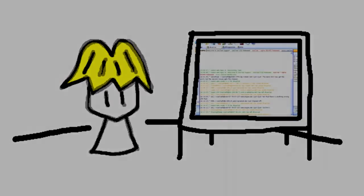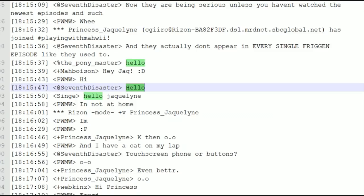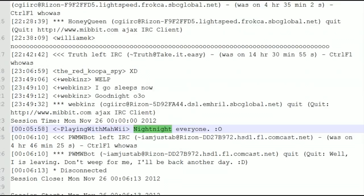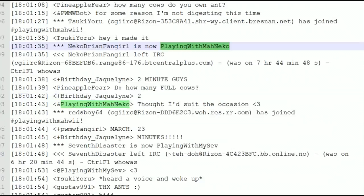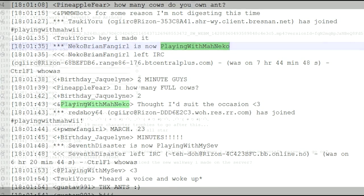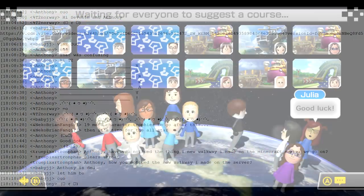All good things must come to an end. Six years of the IRC channel, and they've been great. We've had all sorts of crazy times, both good and bad.